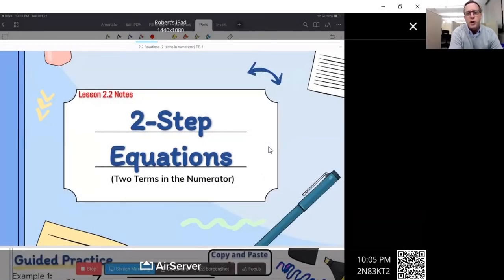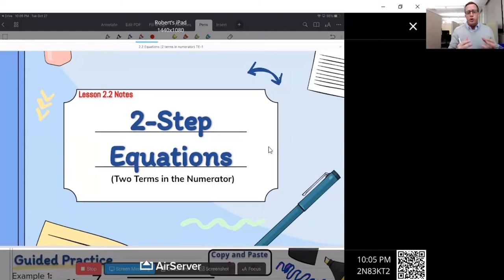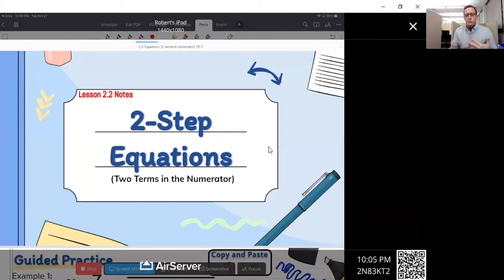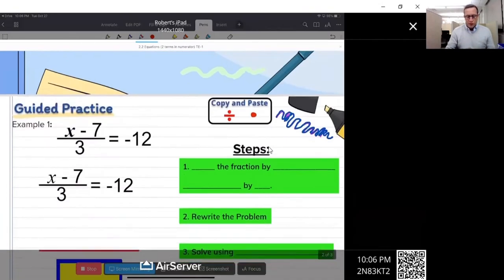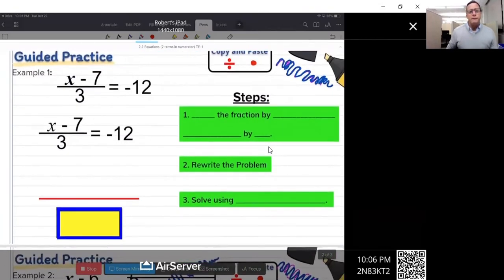Hey everybody, I'm going to give you guys a quick lesson here on two-step equations where the equation has two terms in the numerator — basically where it's in fraction form, and how you handle the fraction when the equation itself is in fraction form. It's a little bit different than just solving an equation with a fraction in it. So let's go ahead and get started.